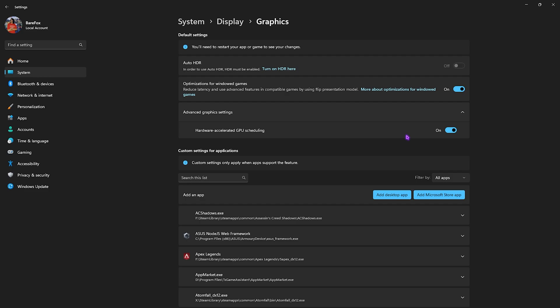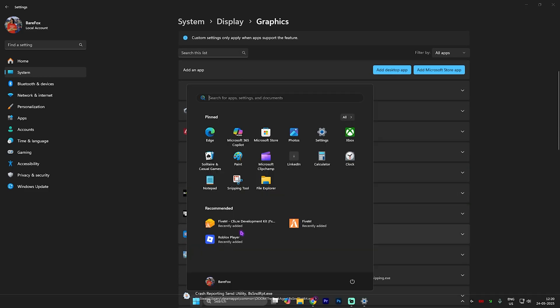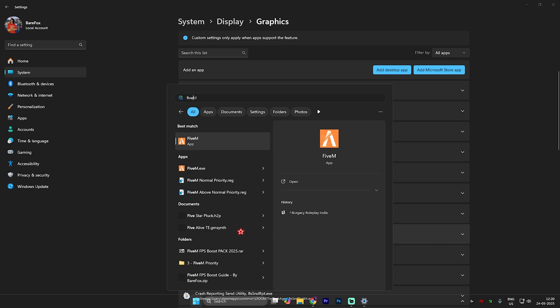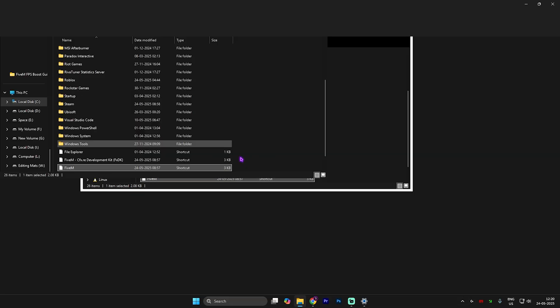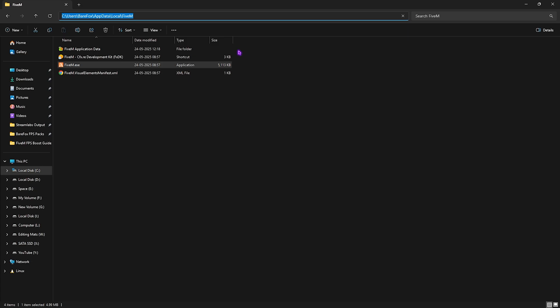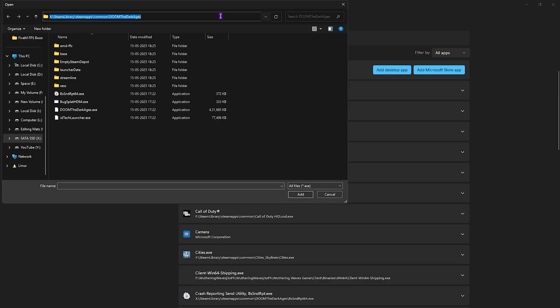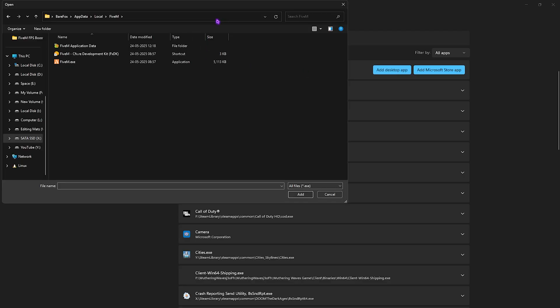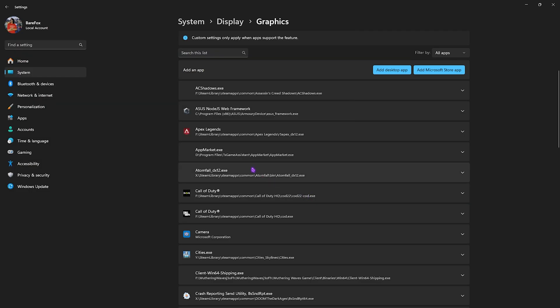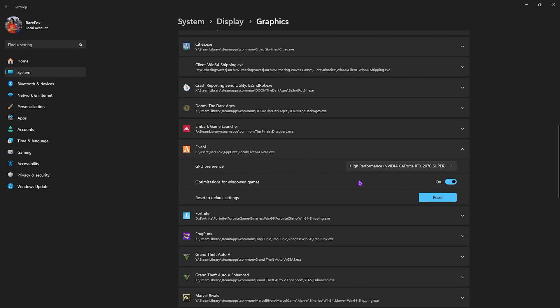You'll have a list of all the apps installed on your PC. To locate 5M, simply search for it, right click and click on Open File Location. Once you're in the file location, copy this directory, click on Add Desktop App, paste it, select 5M.exe and click Add. Once you've added that, select it, click on GPU Preference and select High Performance. Ensure optimizations for Windows games is turned on.